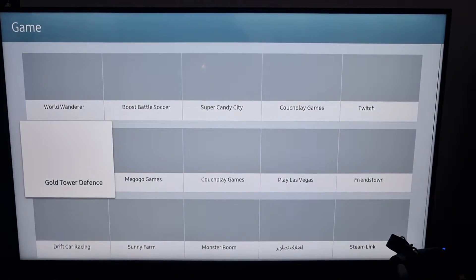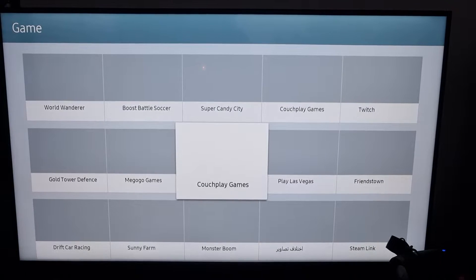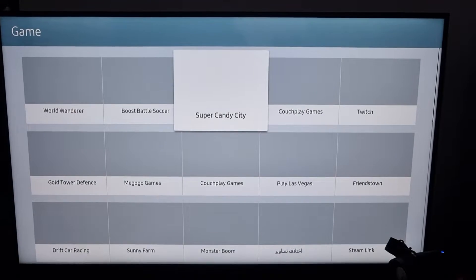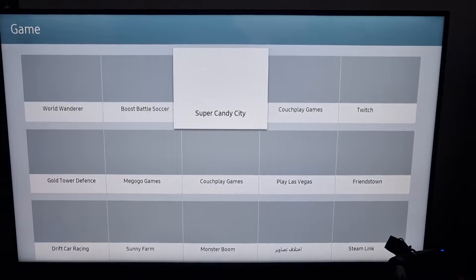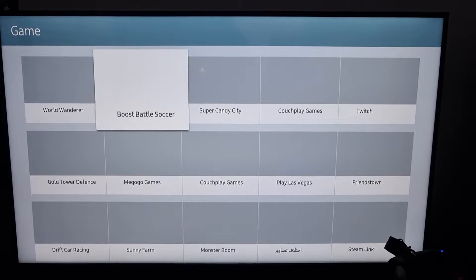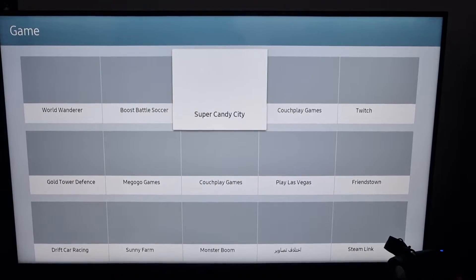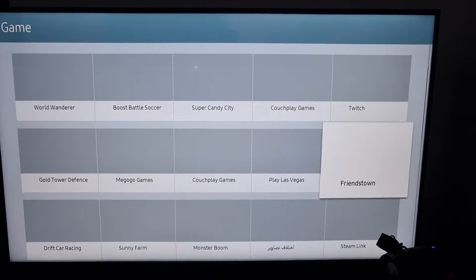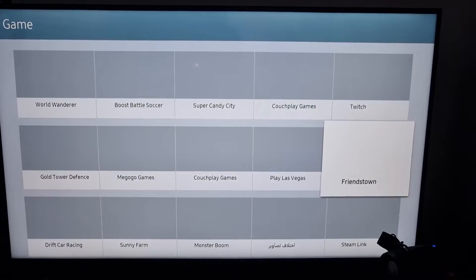And then you can have whatever game you want. So Super Candy City, Couch Play Games, Twitch, Play Las Vegas.